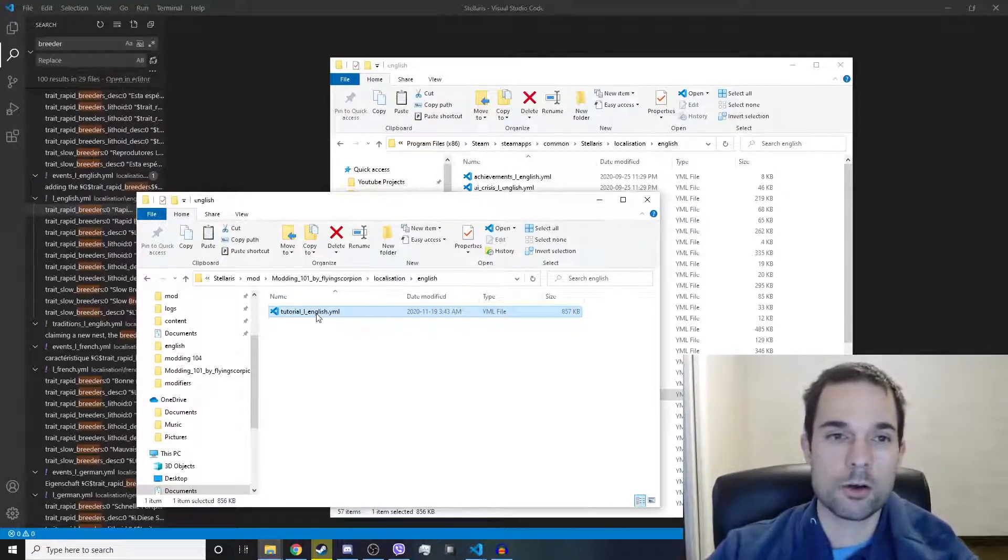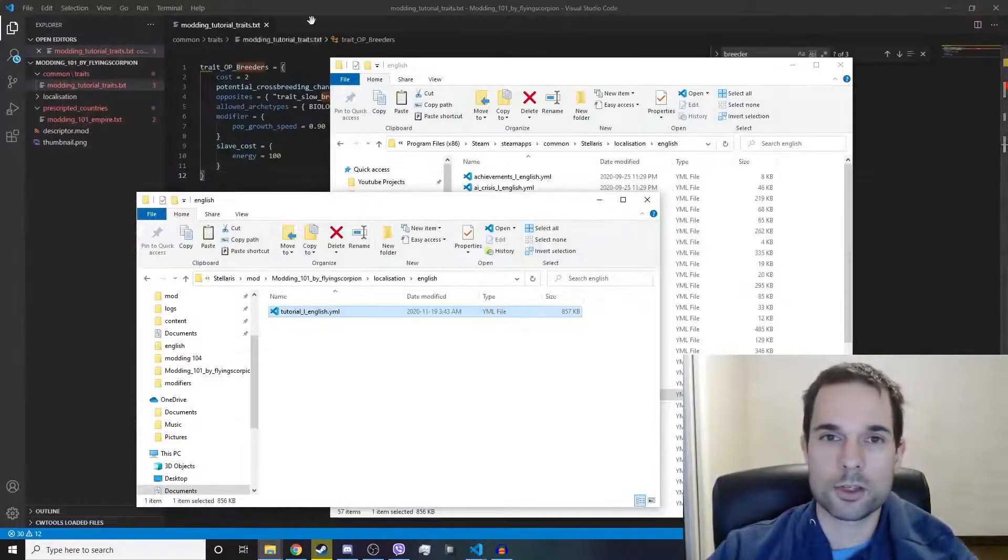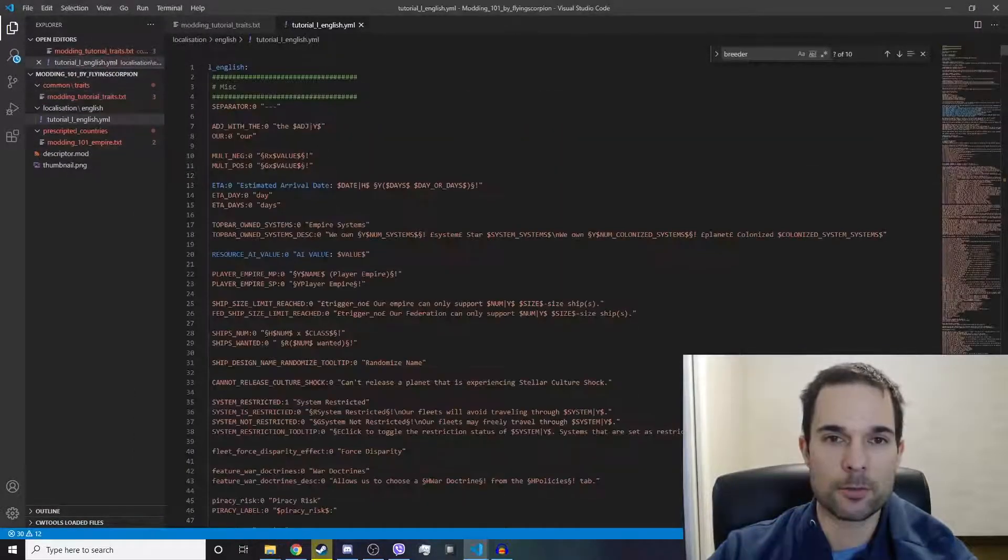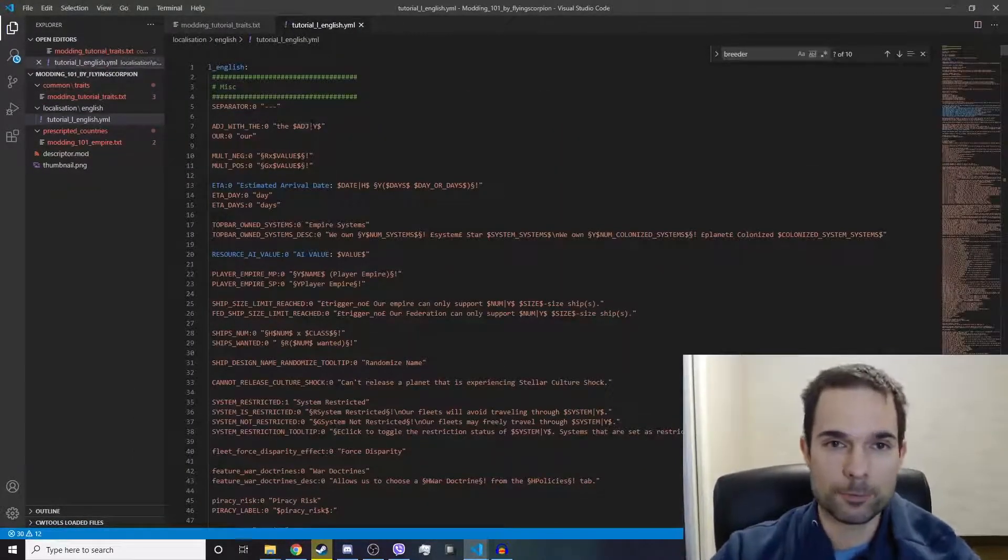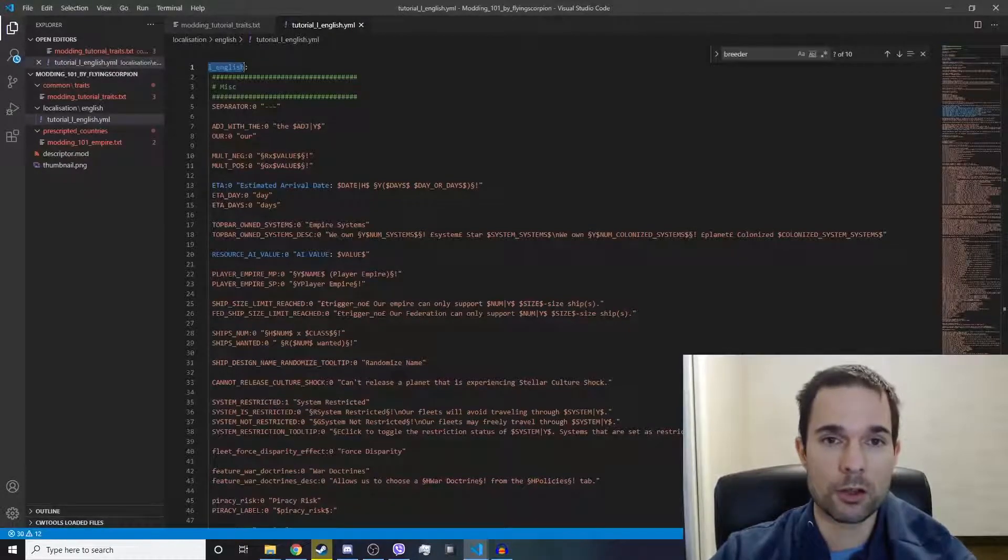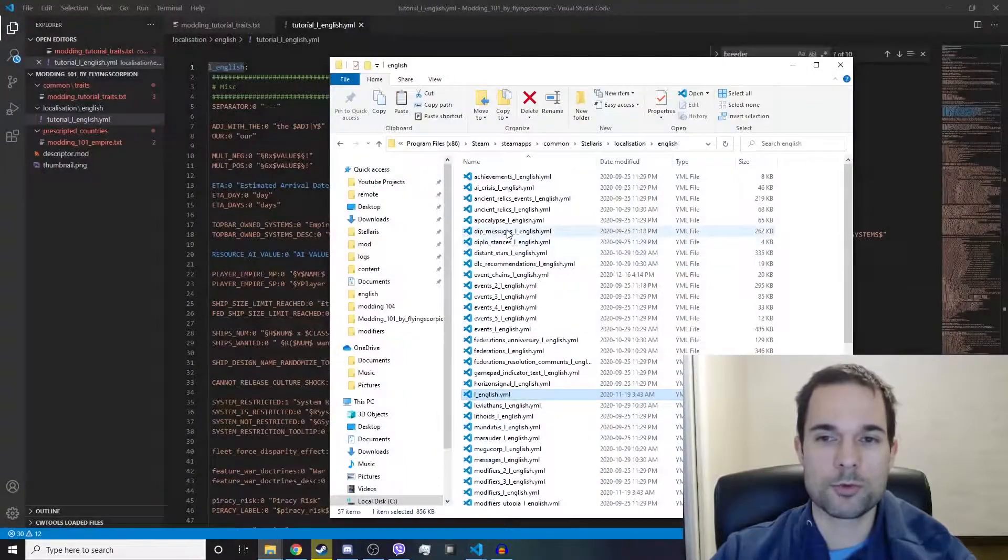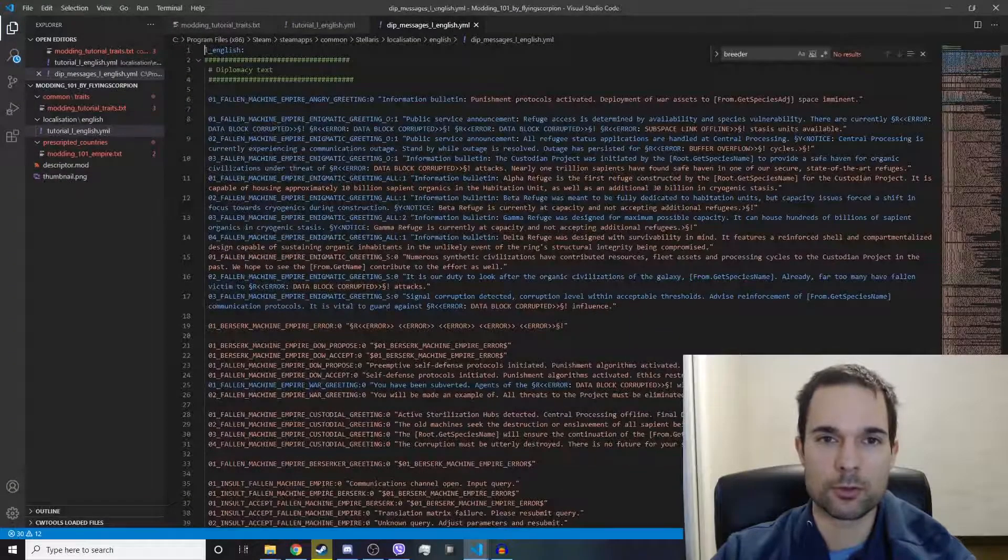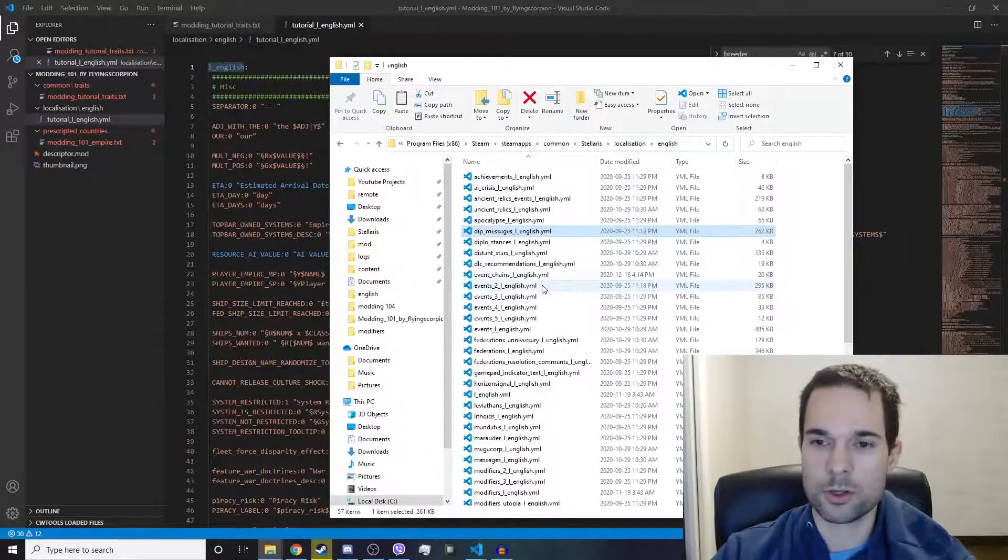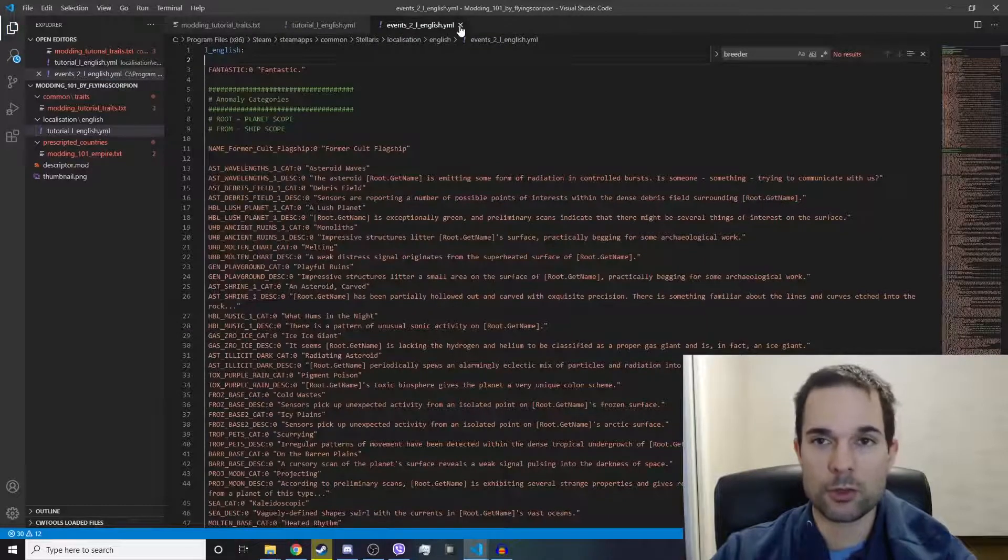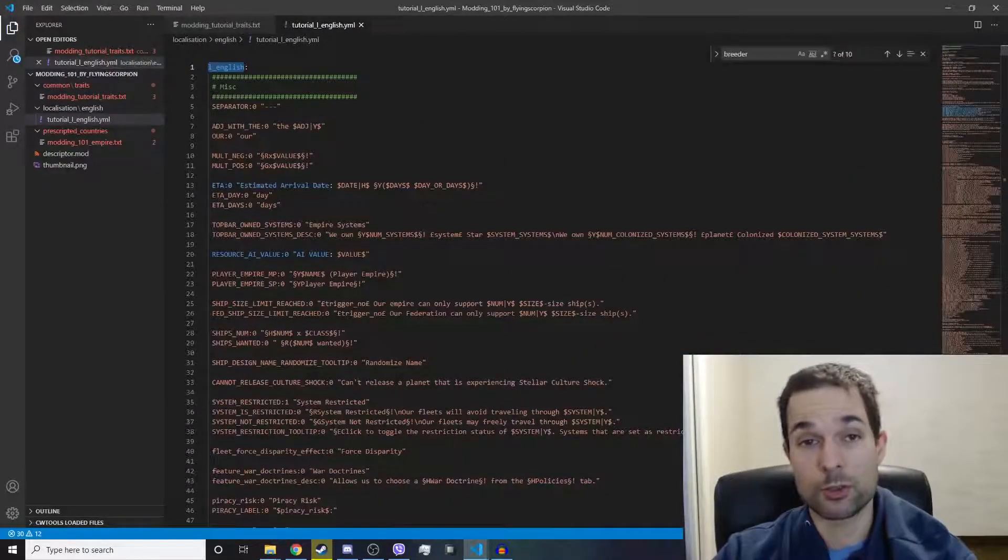Now let's close out of this and open up this file here. We're going to have a lot of stuff in here that we don't need, but at the top it says L underscore English. Do we need to keep that? Well, let's open up some of the other localization files. This one has L underscore English at the top. This one has L underscore English at the top, so chances are we do need to keep this.